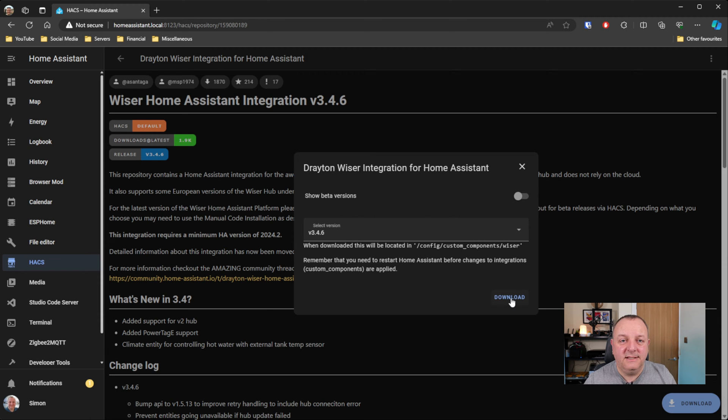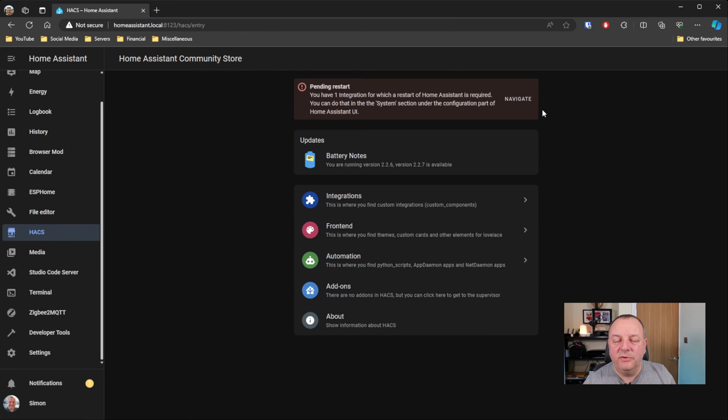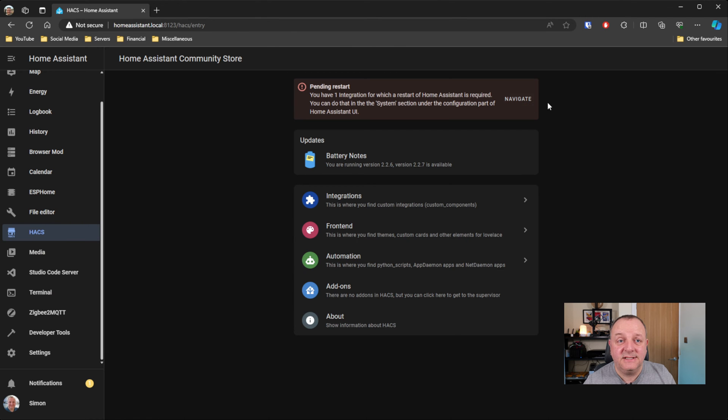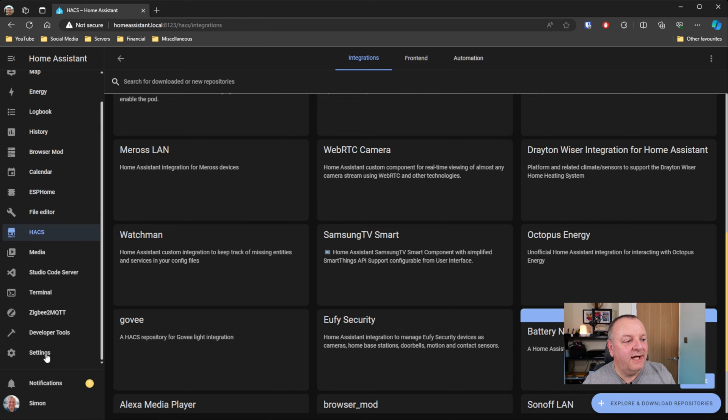Just click on download and it just takes a few seconds to do that. You'll then almost certainly have to reboot your Home Assistant, so just navigate to that and just restart.